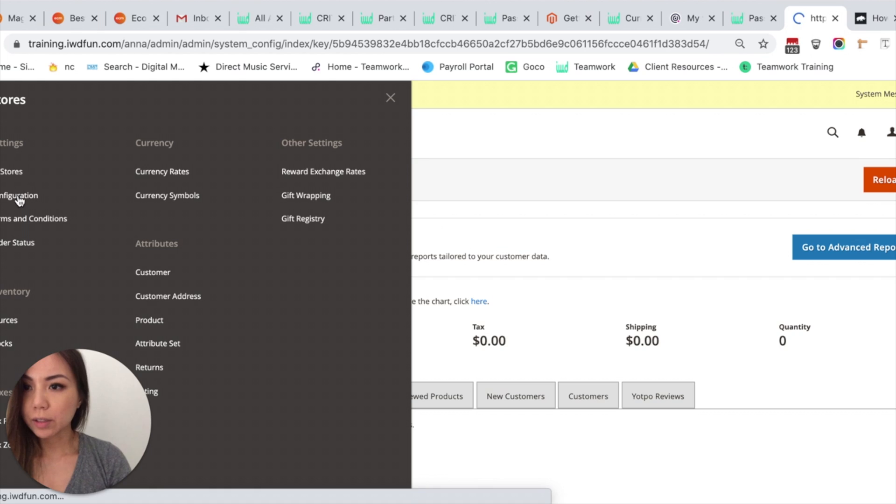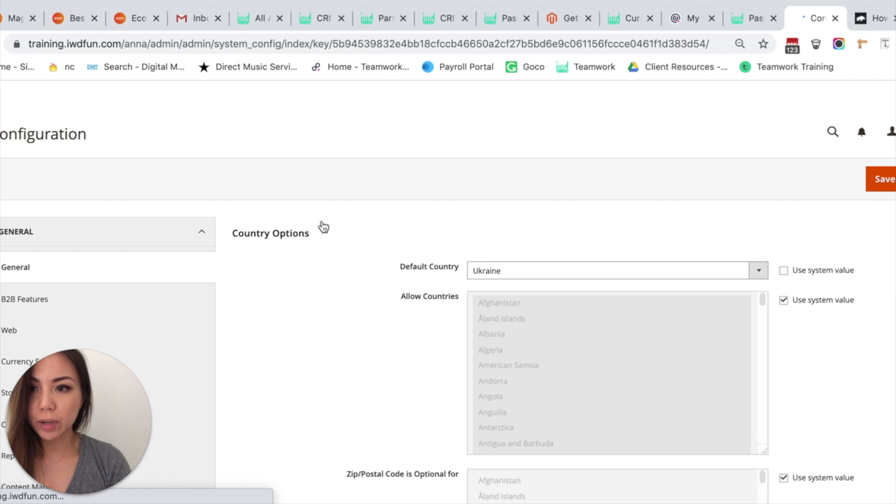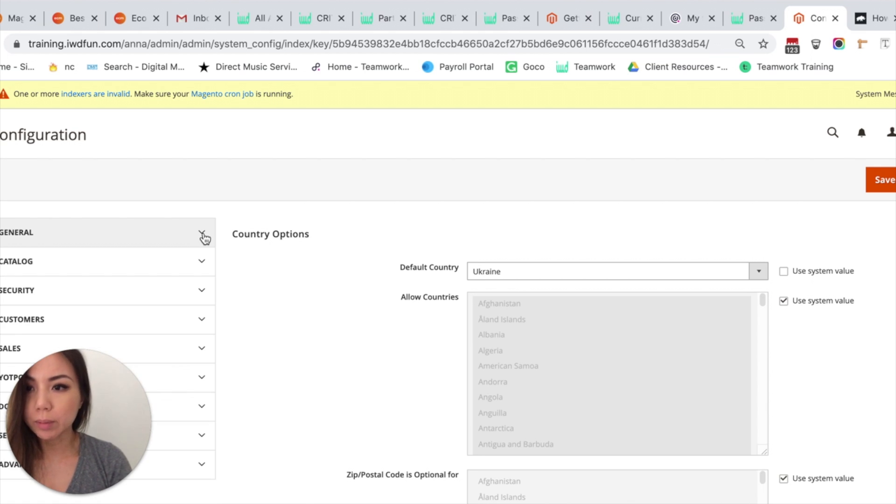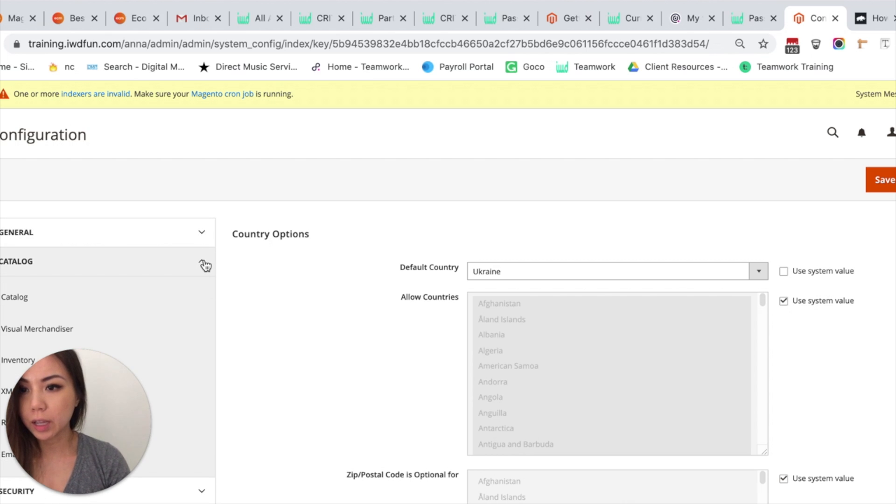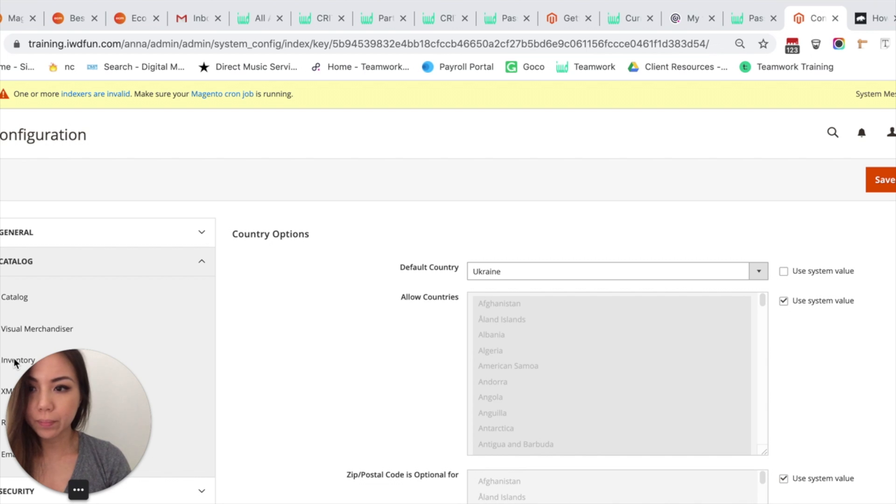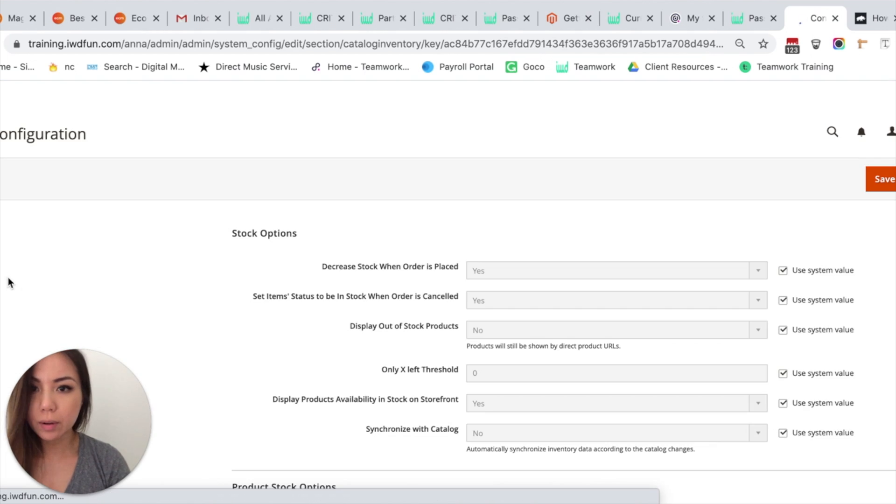Once you click on Configuration, it's going to take you to the next screen where we're going to collapse the General section. So we'll click this arrow that points up and collapse General. We'll click on Catalog and then we'll scroll down and click on Inventory. So the third one down, and wait for that to load.